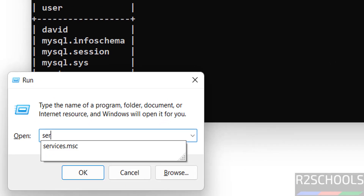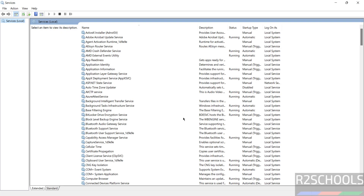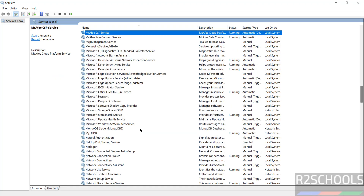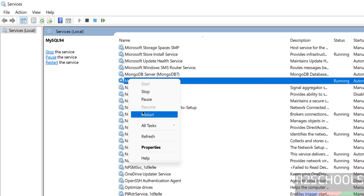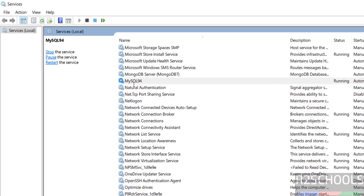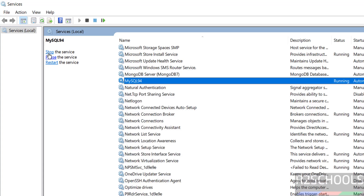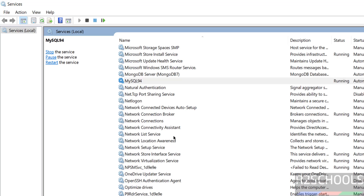Go to Windows Run, then type services.msc. Find MySQL in the list — the status shows as Running. If you want to restart, right-click and select Restart. To stop, click Stop. You also have buttons to stop and restart the service directly from the panel.